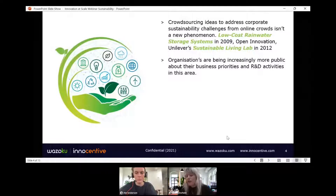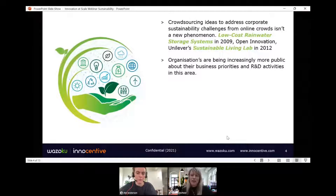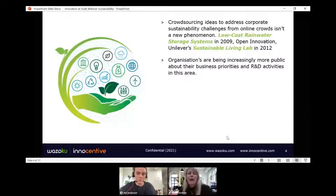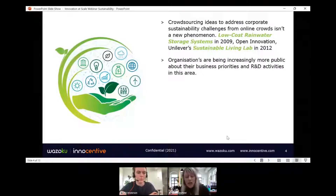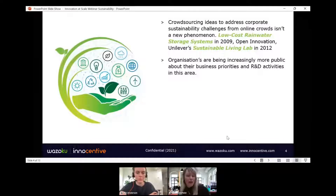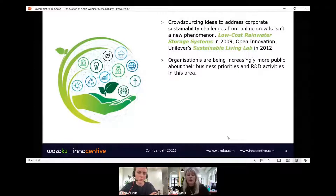Nothing new really in terms of what we see, but there have certainly been shifts. In my tenure with Wazuku and looking at the history of this movement through research, we've seen that organizations are increasingly being a lot more public than they ever were about their priorities and R&D activities in this area. You'd be hard-pressed now to go to a company website and not see a sustainability link in their top banner and a lot of information about what those goals and problem areas are — organizations are being very open, which makes it relatively easy to understand where we can help and enables collaboration to address these problems.